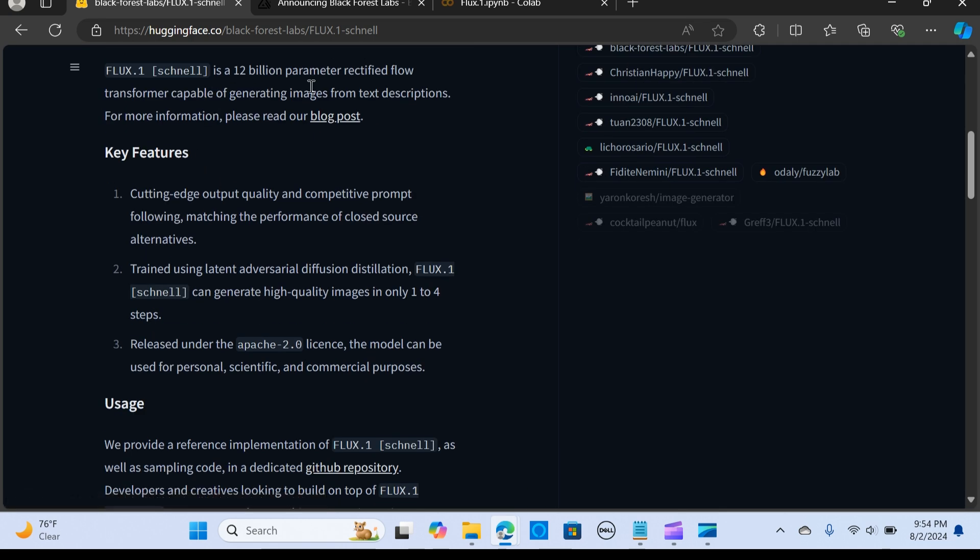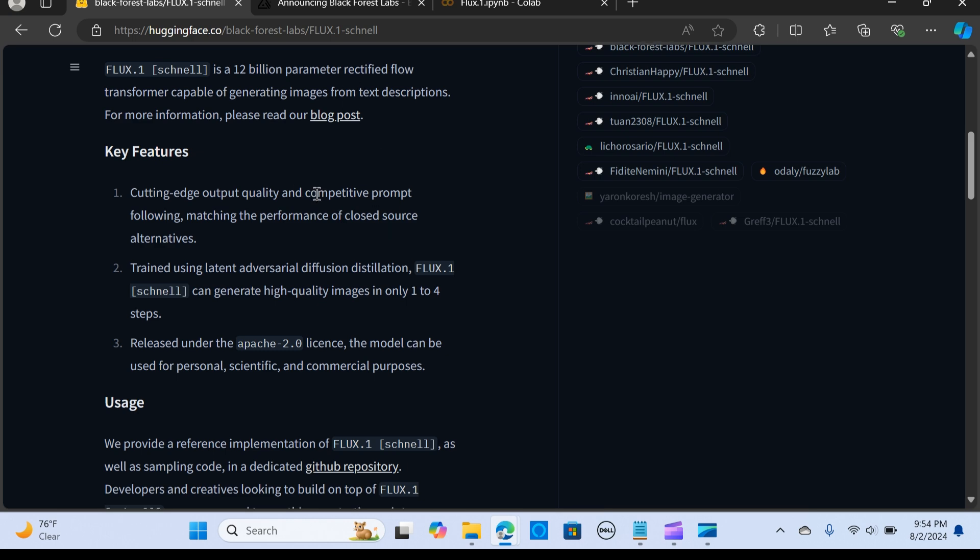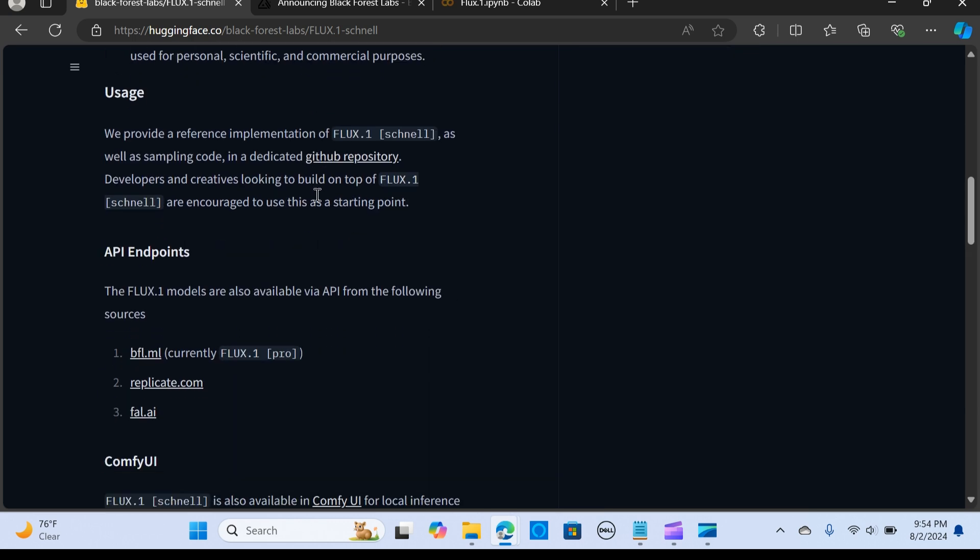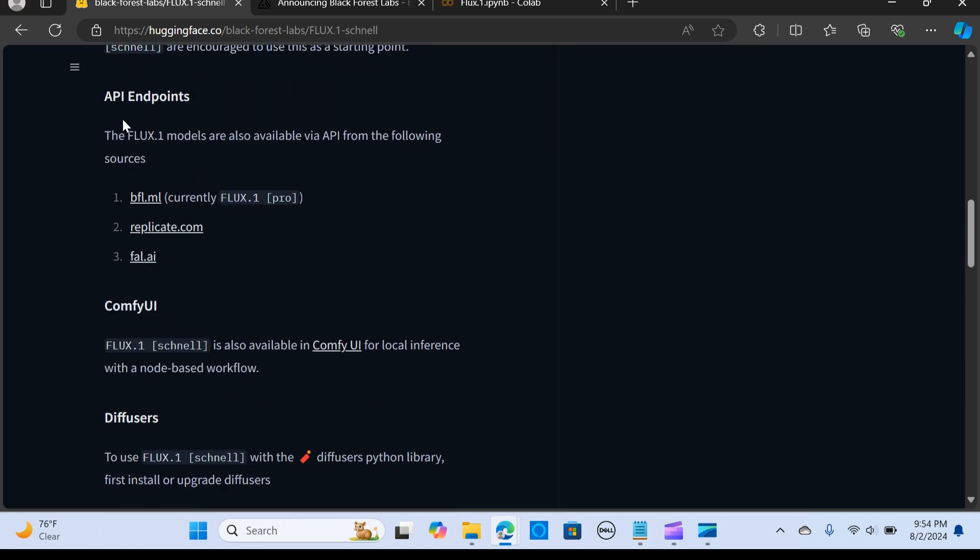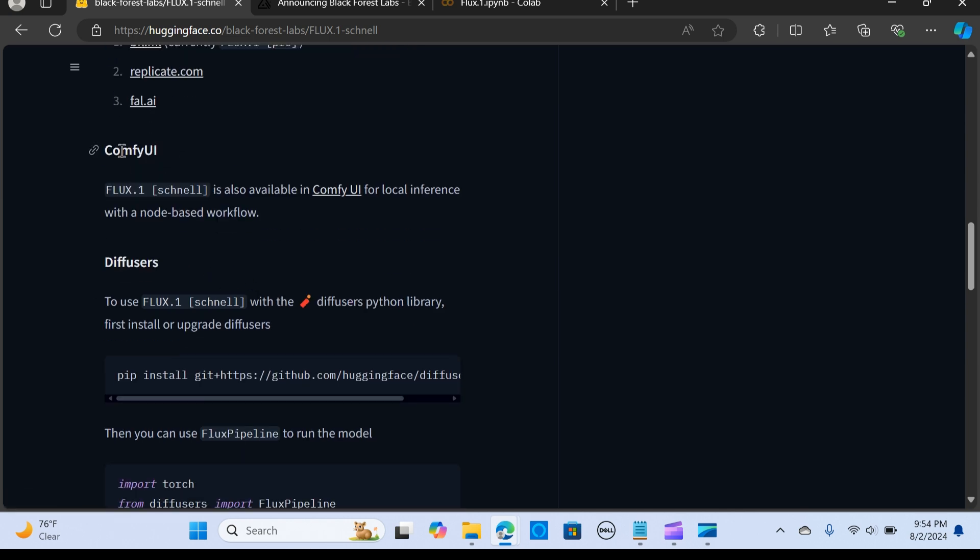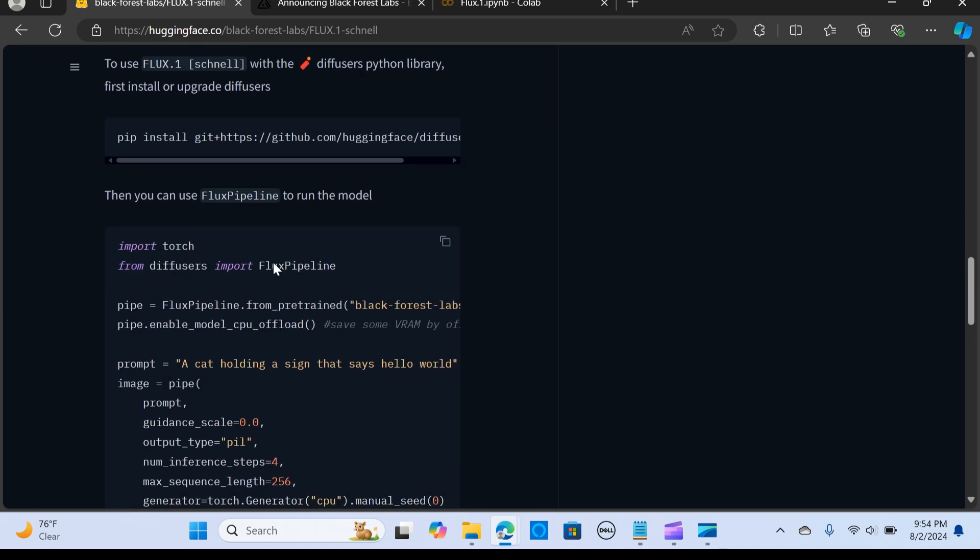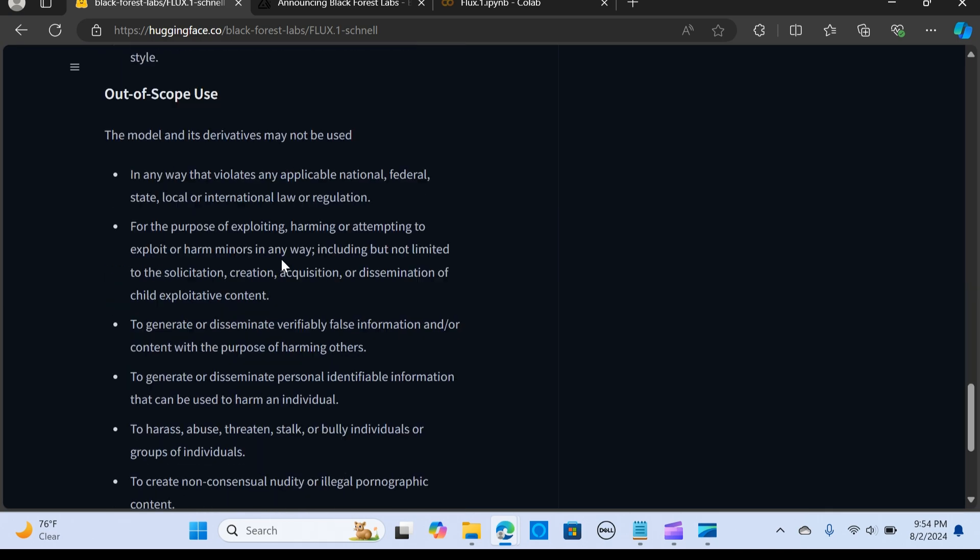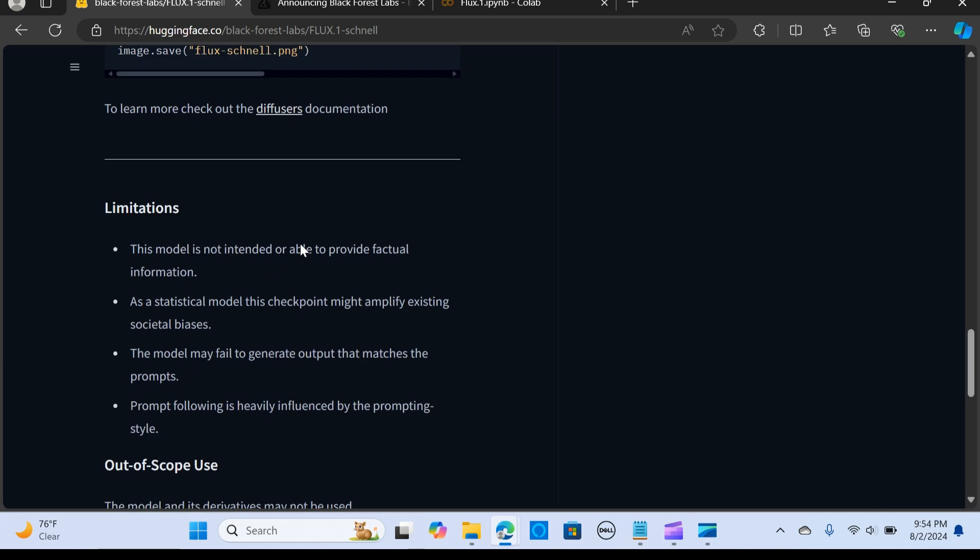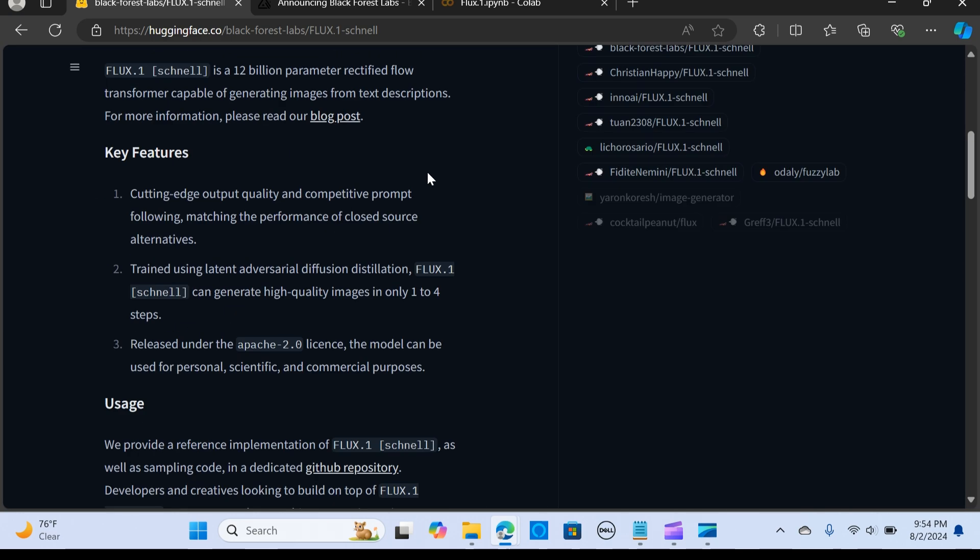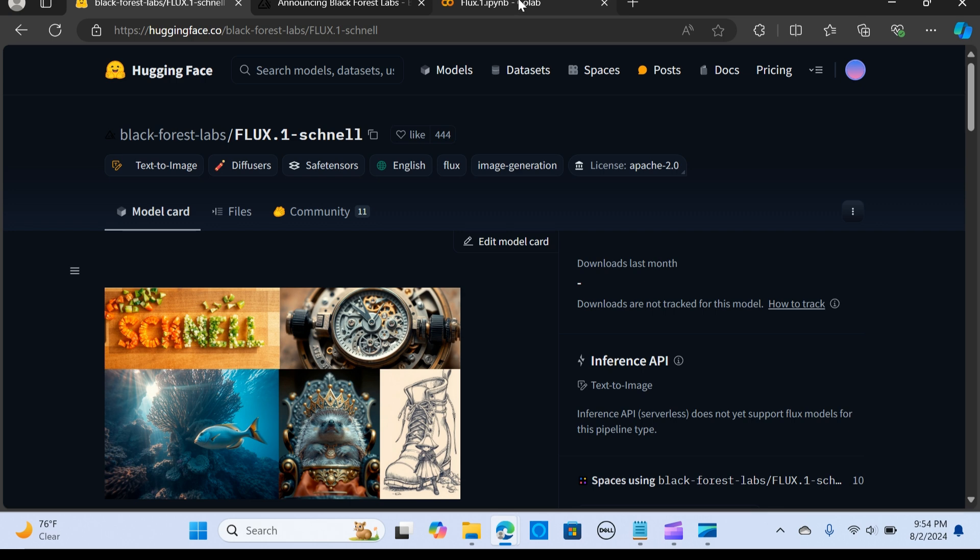We have the API endpoint, and it's a 12 billion parameter model. You can run it through this API point at bfl.ml, replicate.com, fal.ai, and you can do that with ComfyUI. Let's get into my VS Code.